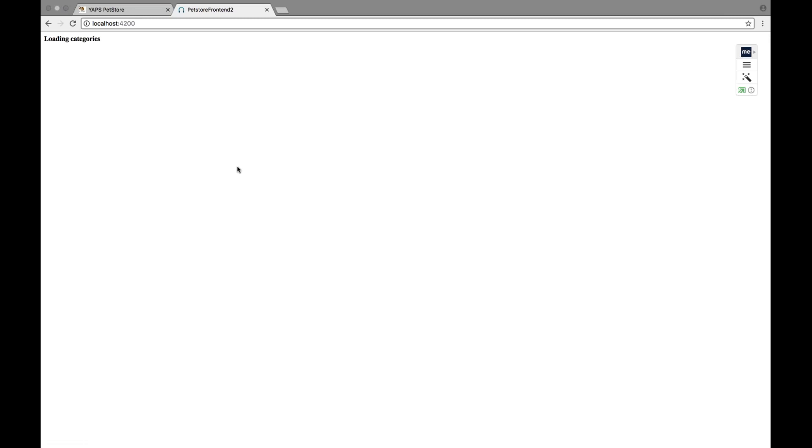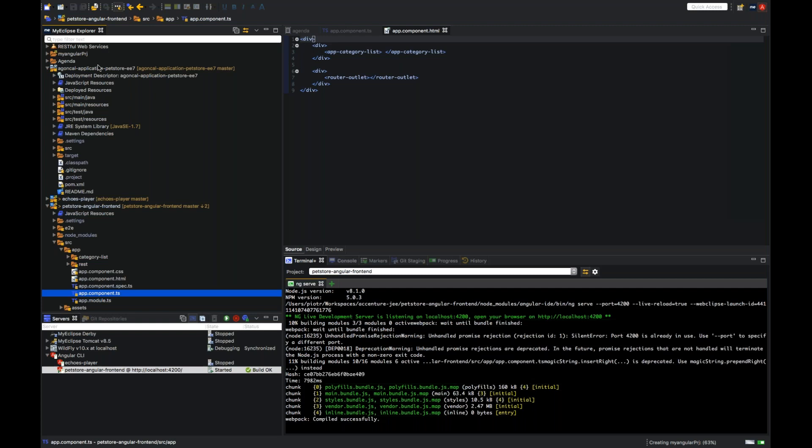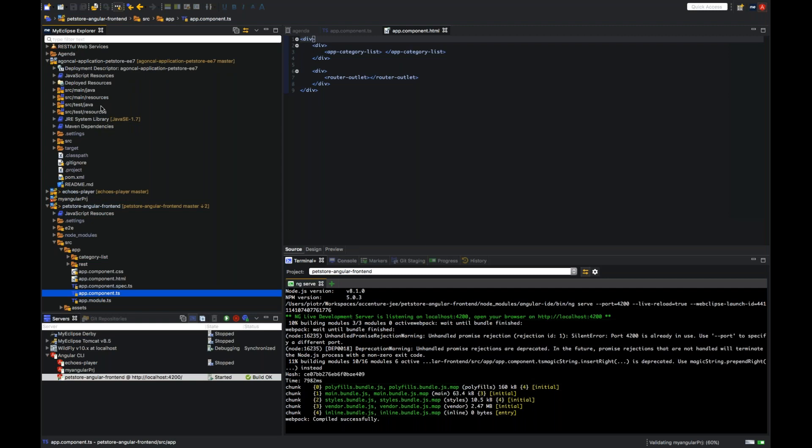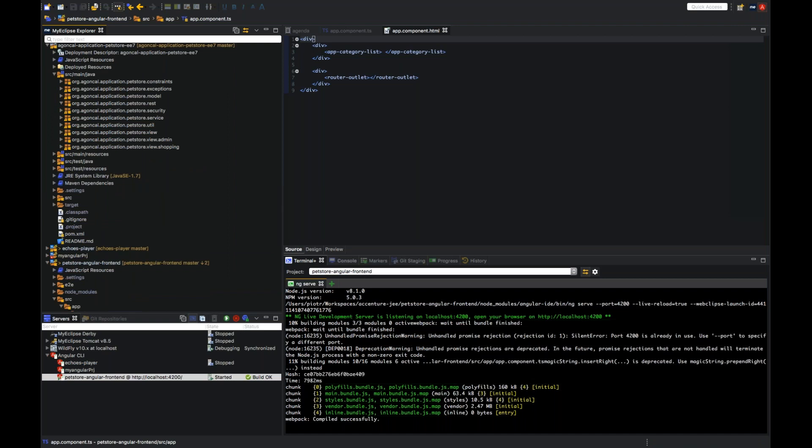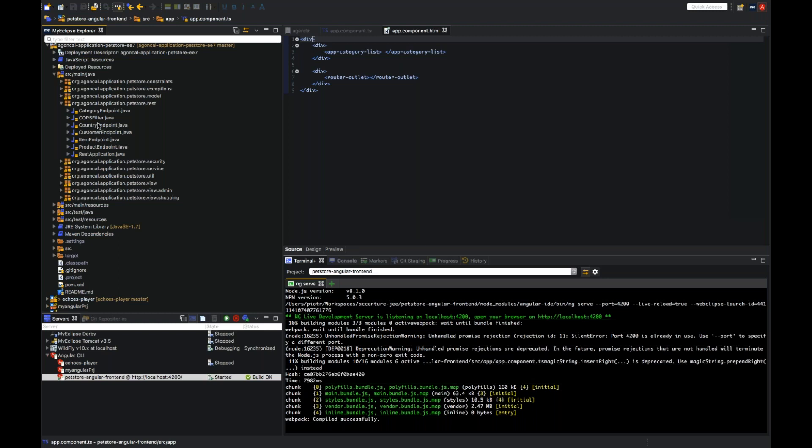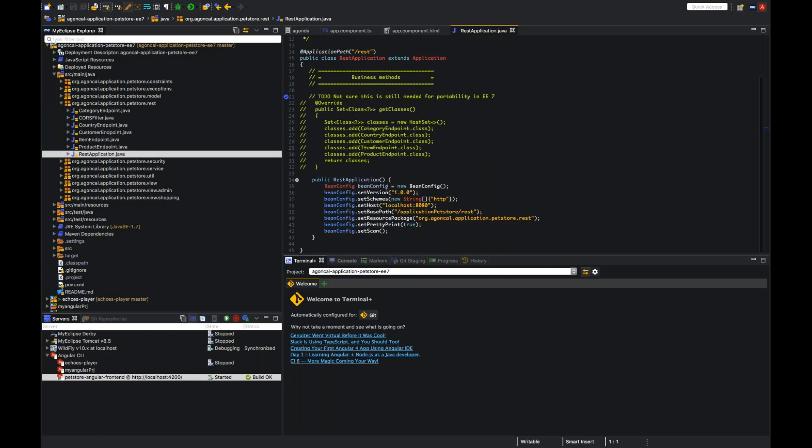So let's start it. So right now it's just loading categories and nothing else happens. What I did is in our pet store application, I've used Swagger to create a description of JAX-RS services. And then I've used a Swagger code generator to generate rest bindings on TypeScript site. Let's see how it works, how it looks, how our services are exposed in pet store application. There are five endpoints for product, item, customer, country, and the rest application in which I've added configuration for Swagger so that it can read endpoints and expose them in the application.